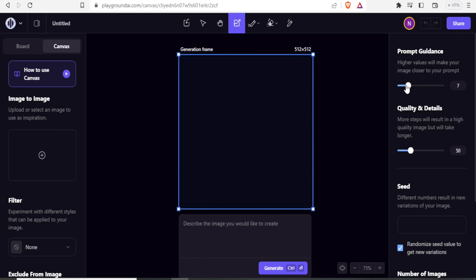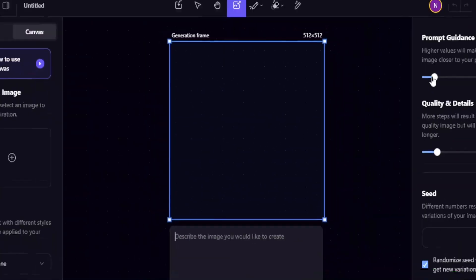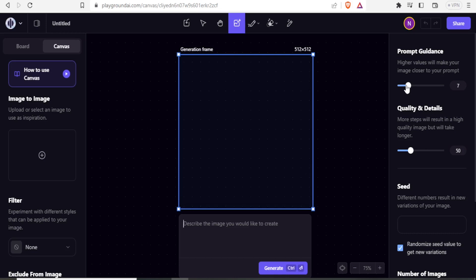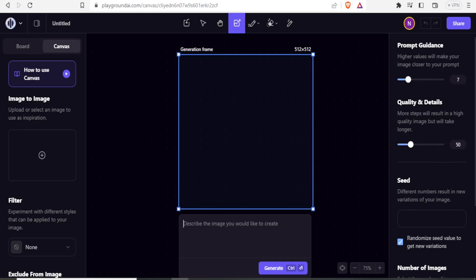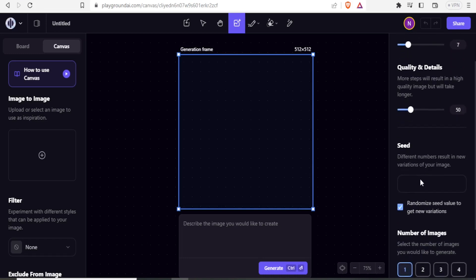Under 'Quality and Details', we also have values. If you put the values high, it will lead to more steps and the results will be a better image, although that will take more time to generate. Down here we have the seed, and different numbers result in new variations in your image.